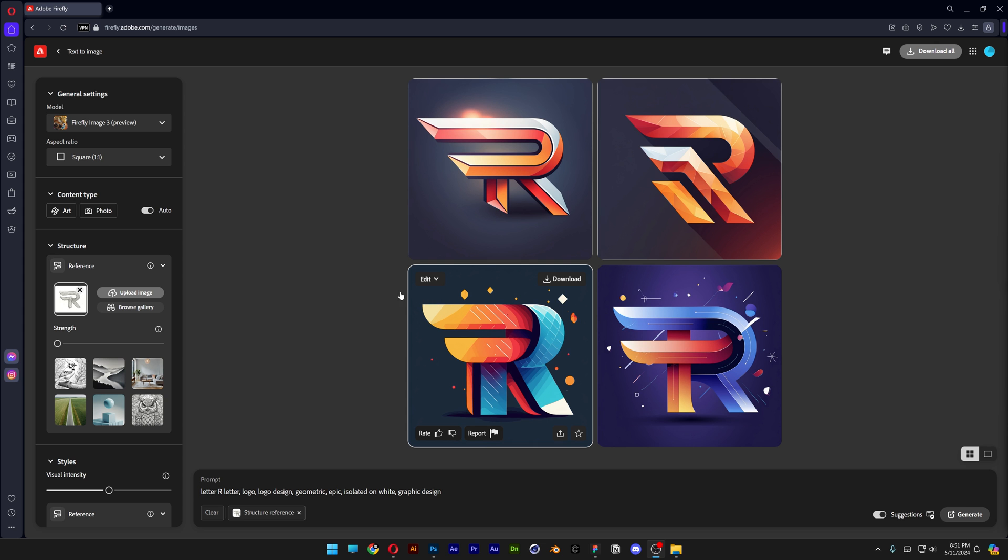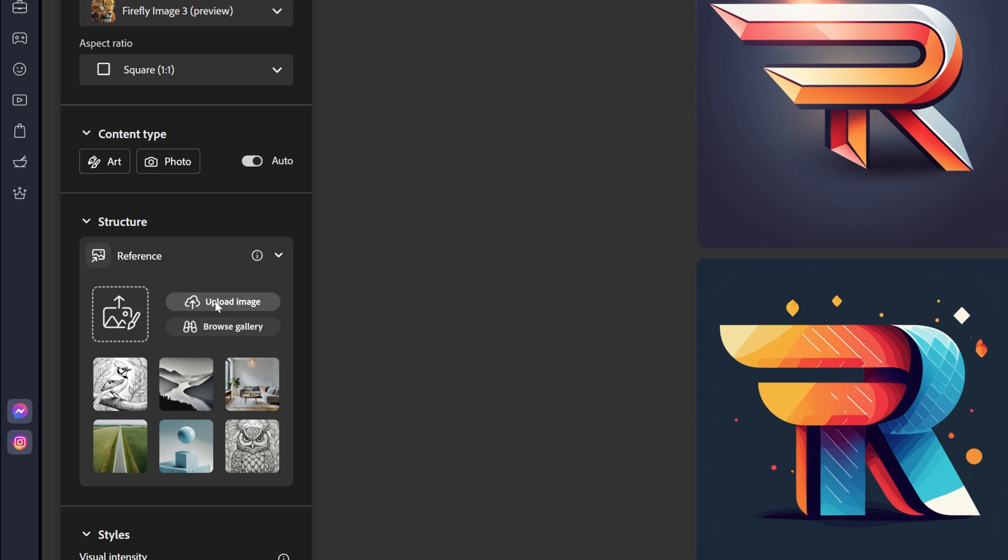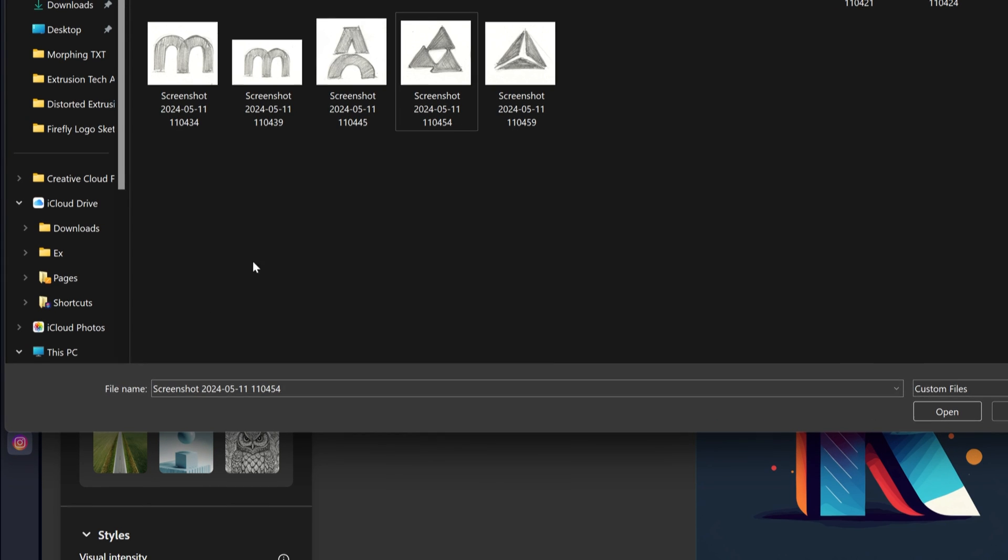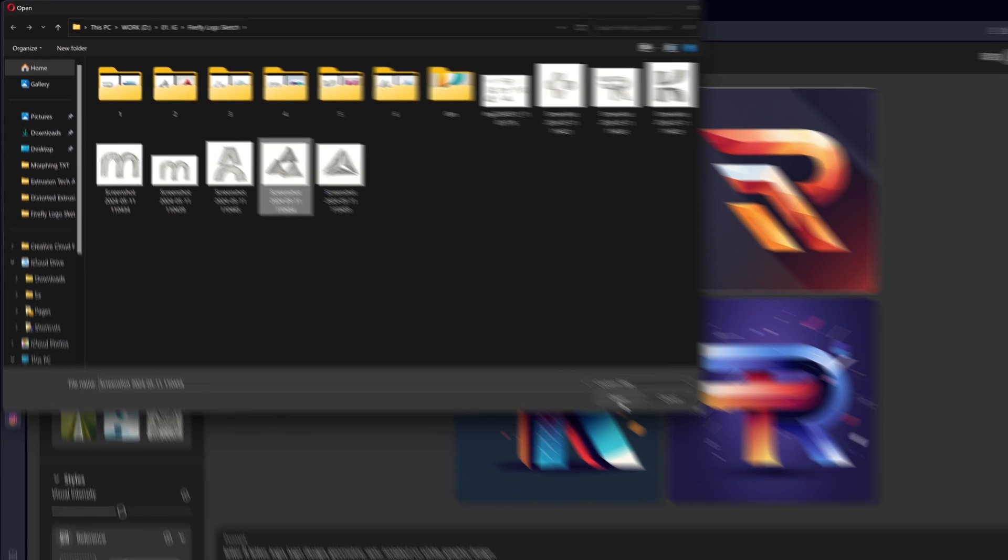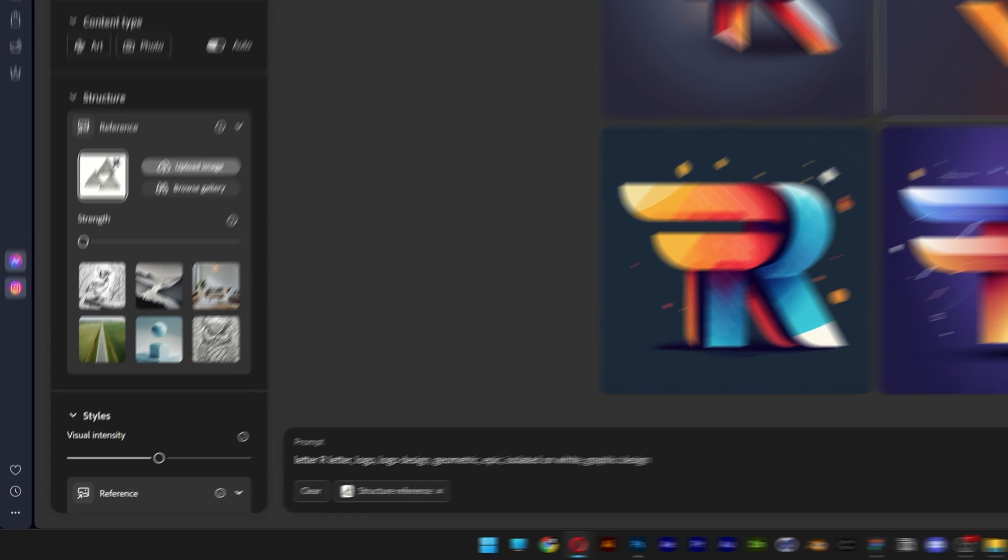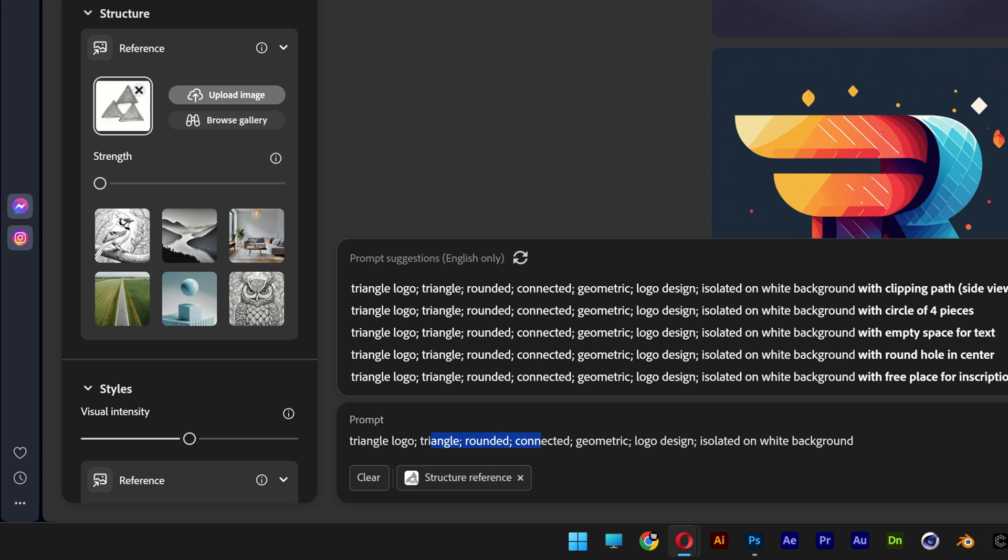All right. So next, let's try it out with some abstract shape. I'm going to click on X, upload image. And I'm going to go with these triple triangles. Click on open. And for the prompt, I'm going to roll with triangle logo, triangle rounded, connected, geometric logo design, isolated on white background. Click on generate.